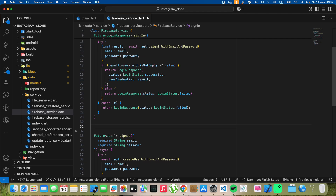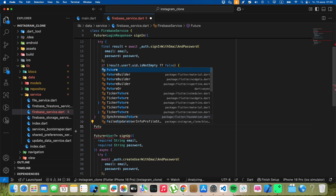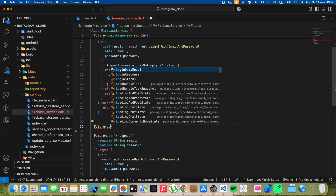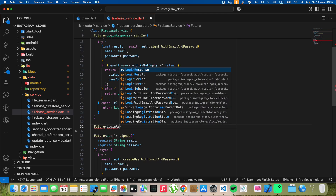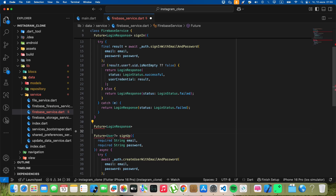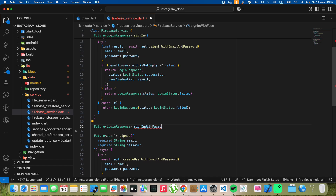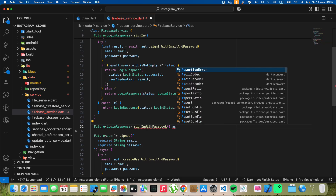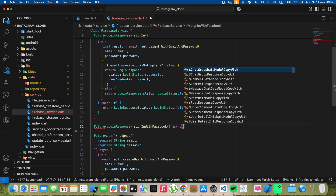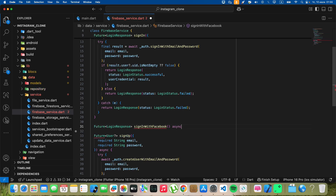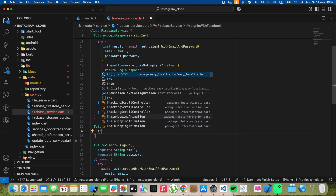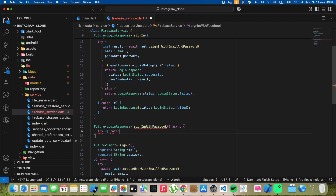We add Sign In with Facebook. Write future, write login response, write signInWithFacebook, write async.